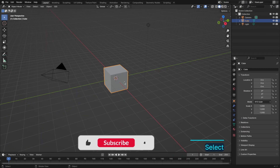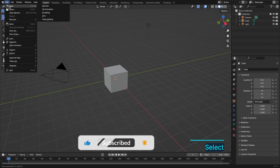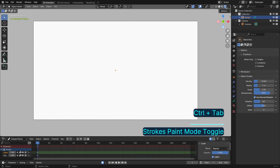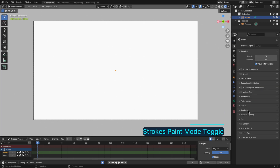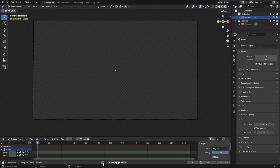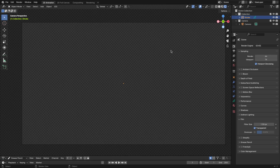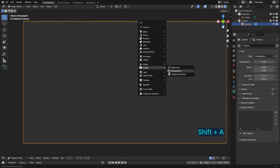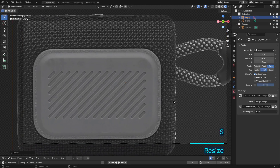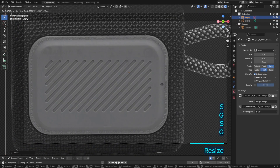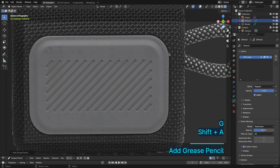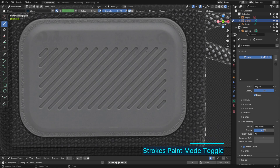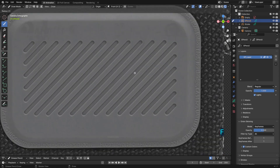Before we jump into texturing and shading, we need to create our texture. We'll be using Blender's 2D tools for this. For the JBL icons, you can easily download them from Google. But for the back of the JBL GO 3, we'll draw it ourselves. Let's start with that.